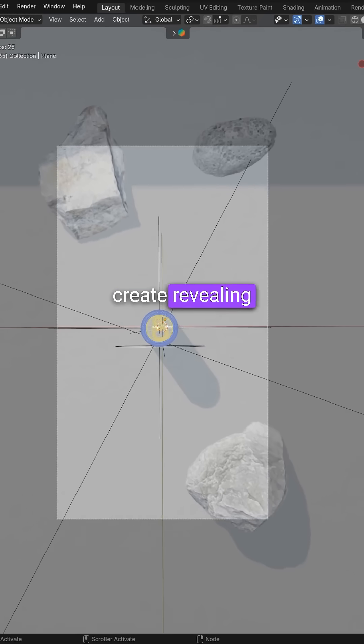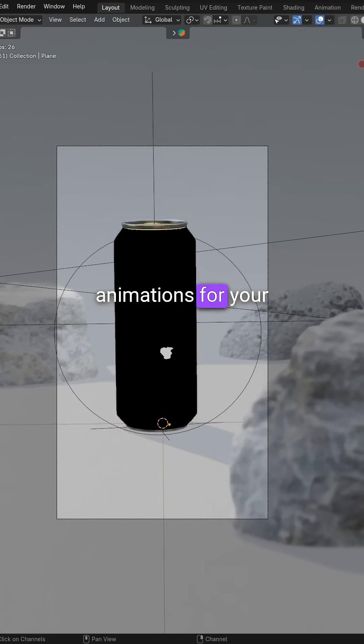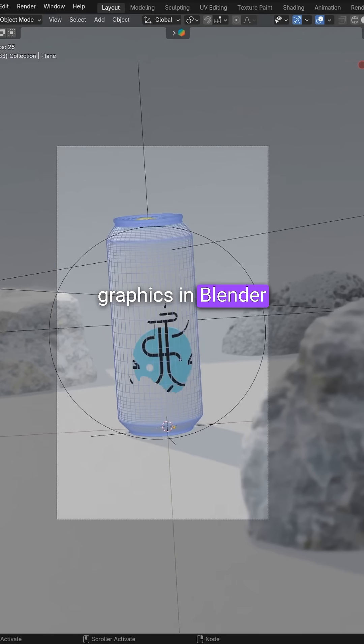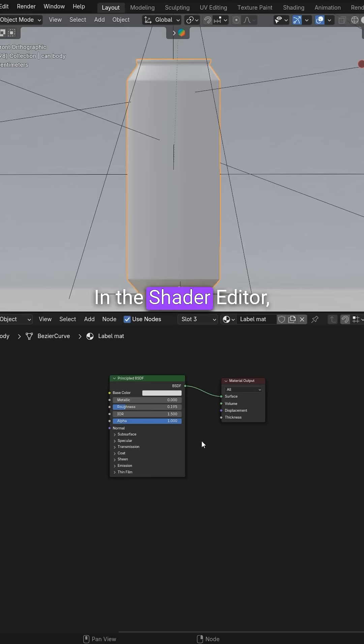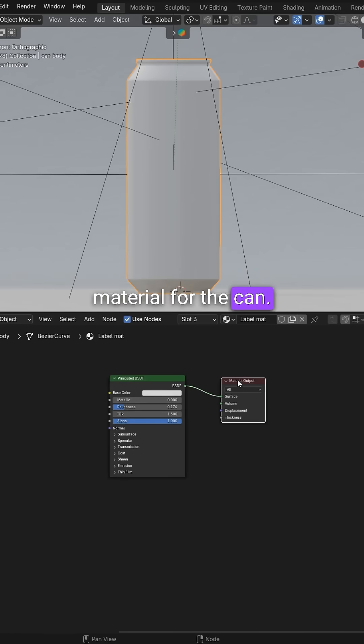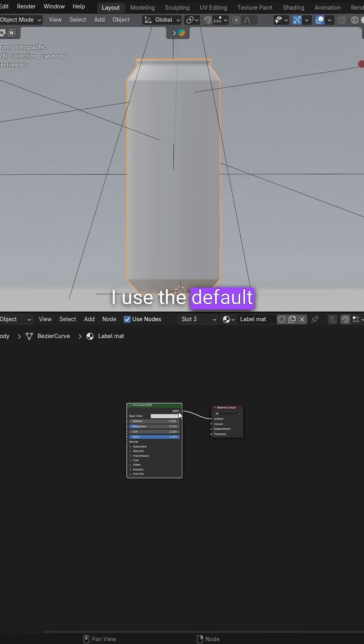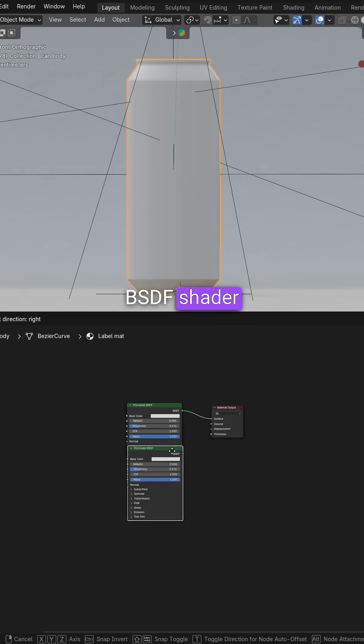Learn how to quickly create revealing animations for your graphics in Blender. In the shader editor, create a base material for the can. I use the default PSDF shader.